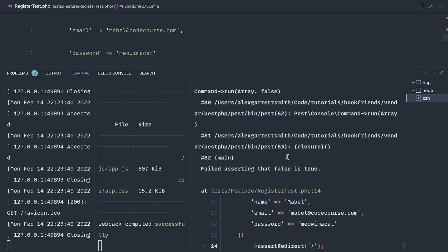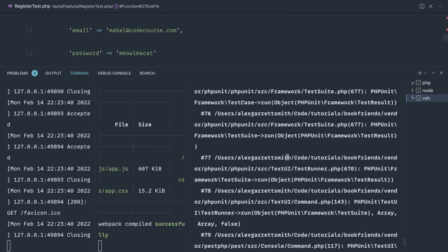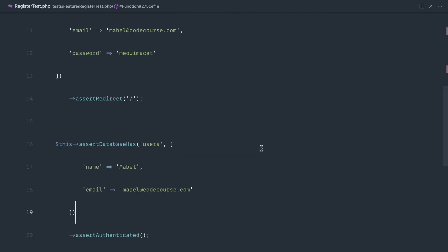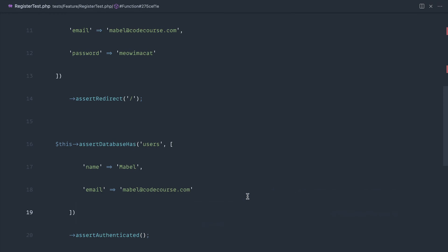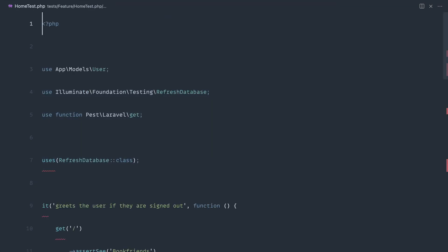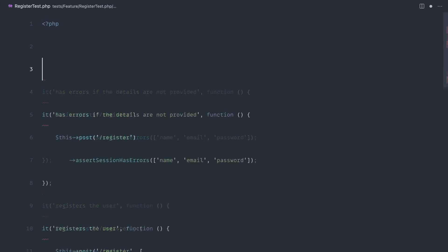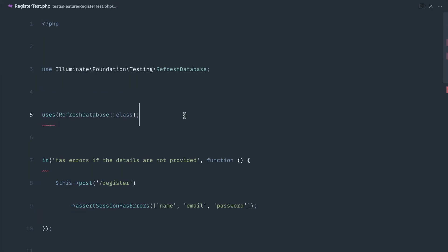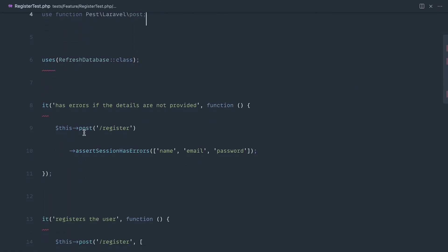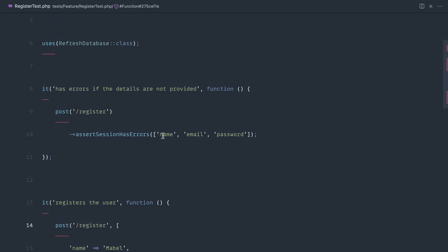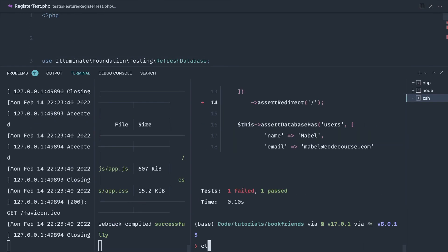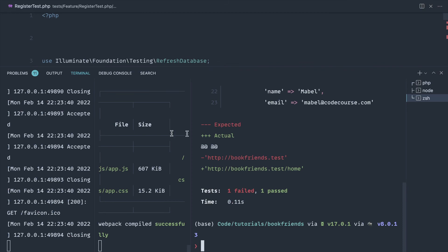So what has failed? Well, it looks like we have got a 500 error here, and that is because the users table does not exist. Let's pop over to our home test and grab the refresh database trait, and just pull that into there. We can get rid of GET because we're not going to use that. We also have access to POST as well, so we could use that as well if we wanted to, just to cut down on the amount that we were typing. Let's rerun that test.